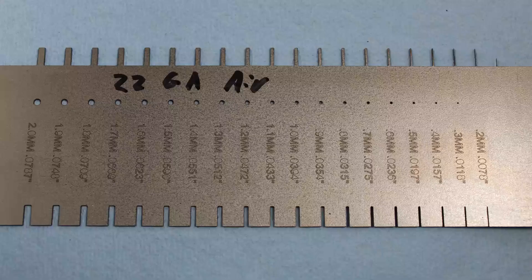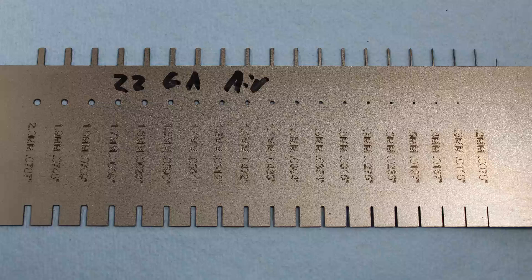This is the part that we're going to be cutting. As you can see, we have engravings on the front. This one is two millimeter or about 0.0787 inches, which is the size of the slot, the hole, and the tab.